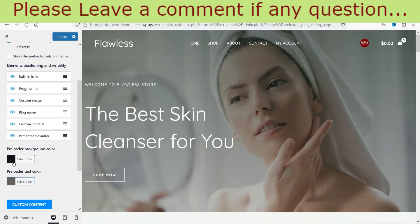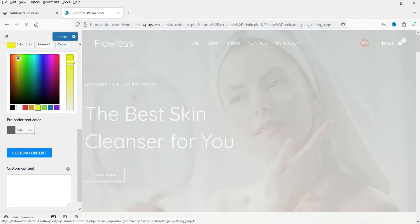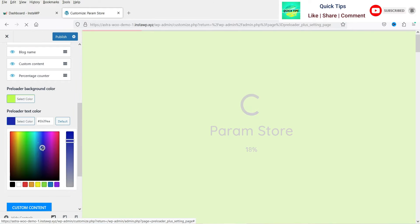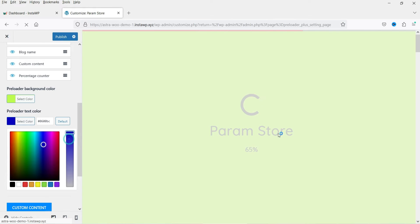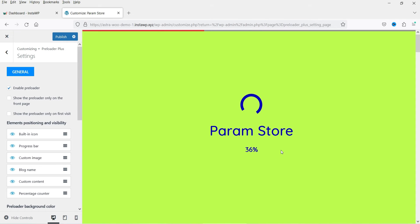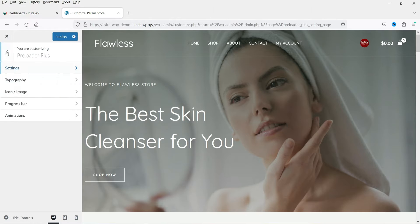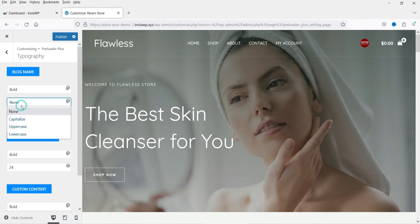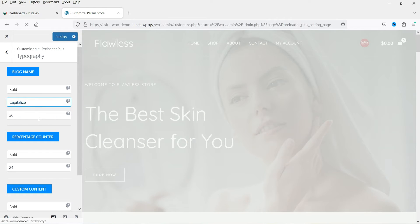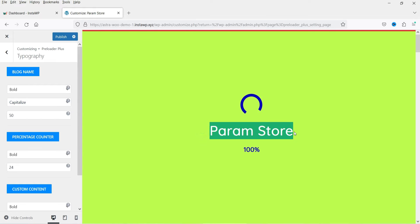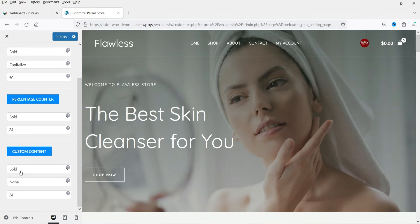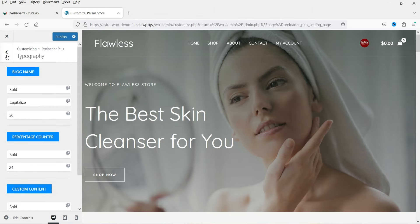You can change the color settings — this is the background color and this is for the preloader text. Under Typography you can change the font style: bold, none, or capitalize. You can set the font size in pixels for the blog name, the percentage counter shown at the bottom, and the font size for custom content if you add any.